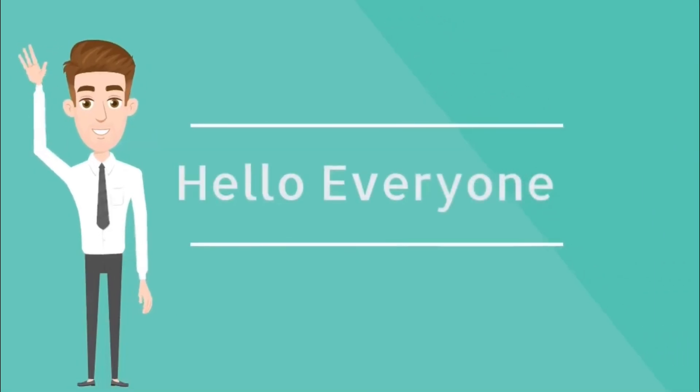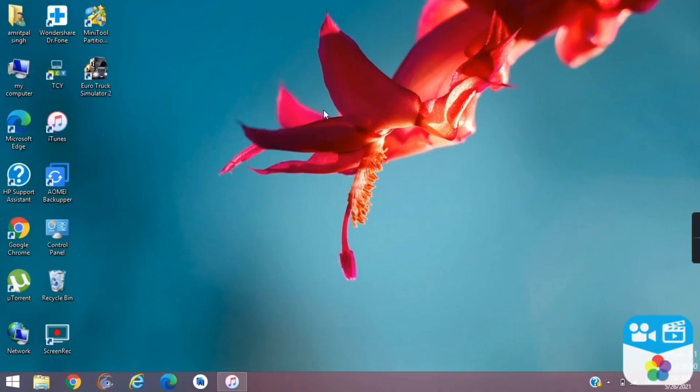Hello everyone! In this video, we will learn how to transfer video from PC to iPhone using iTunes. So let's begin!